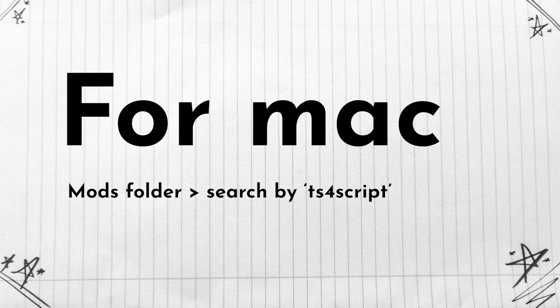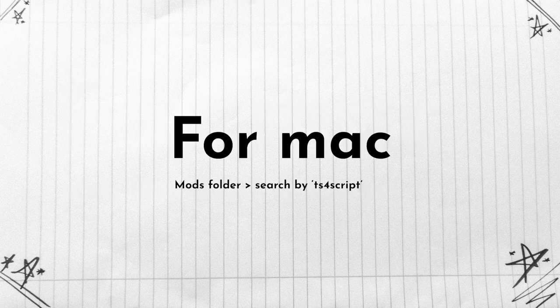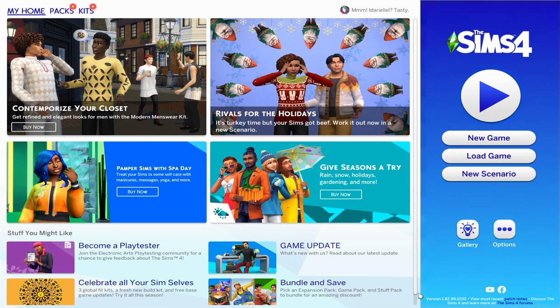If you're on Mac, you can very easily access your mods folder and then type in the search field inside your mods folder TS4 script, and then all of your script mods should show up right over here and you should be able to check the dates for yourself.